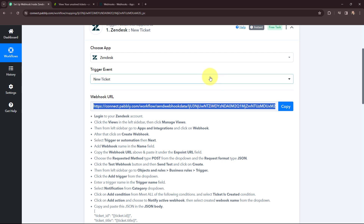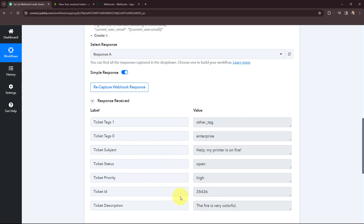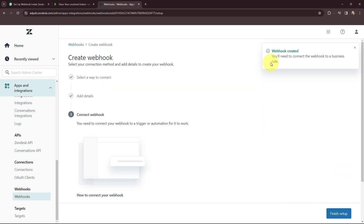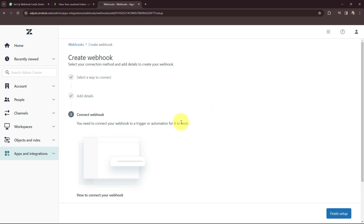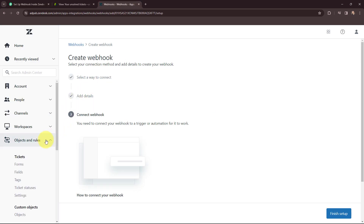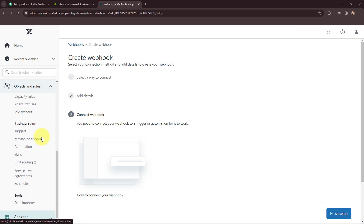I'm going to go to Pabbly Connect. In Pabbly Connect we have successfully received the test response. So back in Zendesk I'm going to click on 'Create Webhook'. It says the webhook is successfully created, but I need to connect it with business rules. To finish the setup, in Pabbly Connect the instructions say I need to click on the left sidebar and go to Object and Rules. In Zendesk I'll go to Object and Rules, scroll down to Business Rules, and click on Triggers.